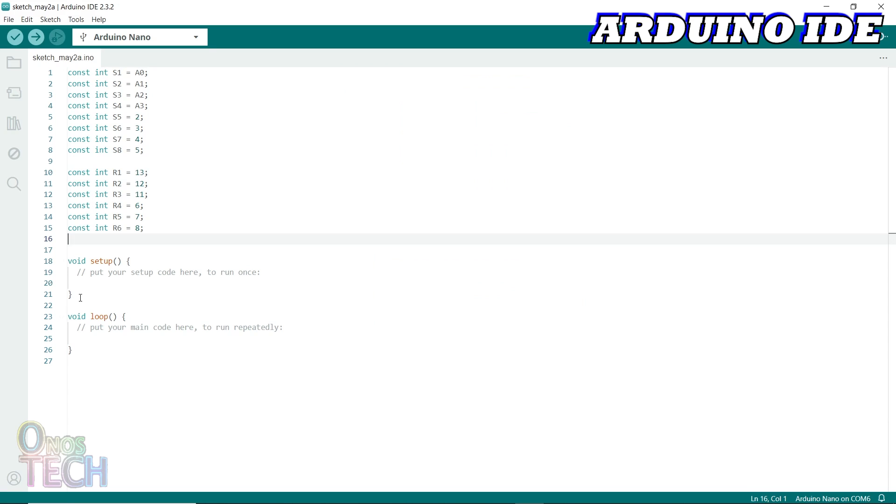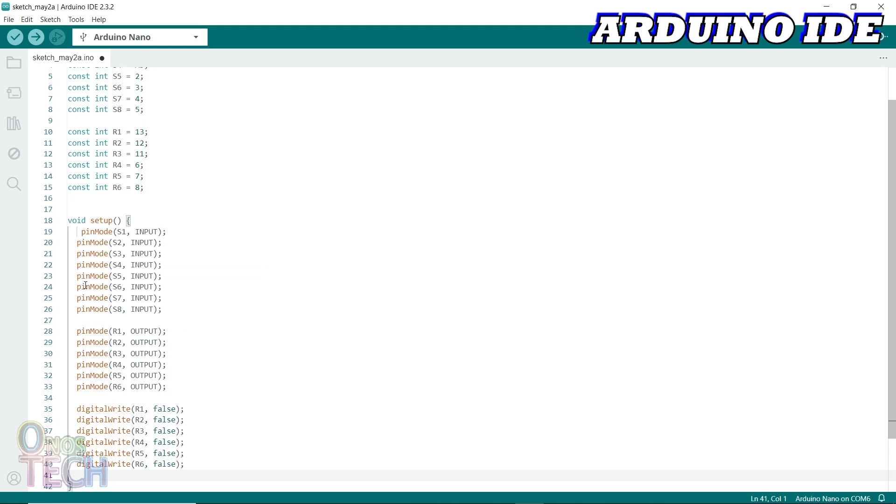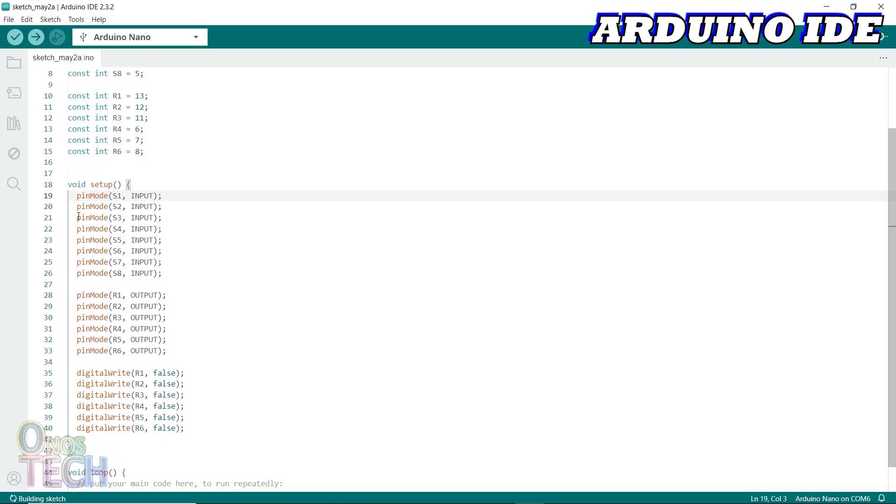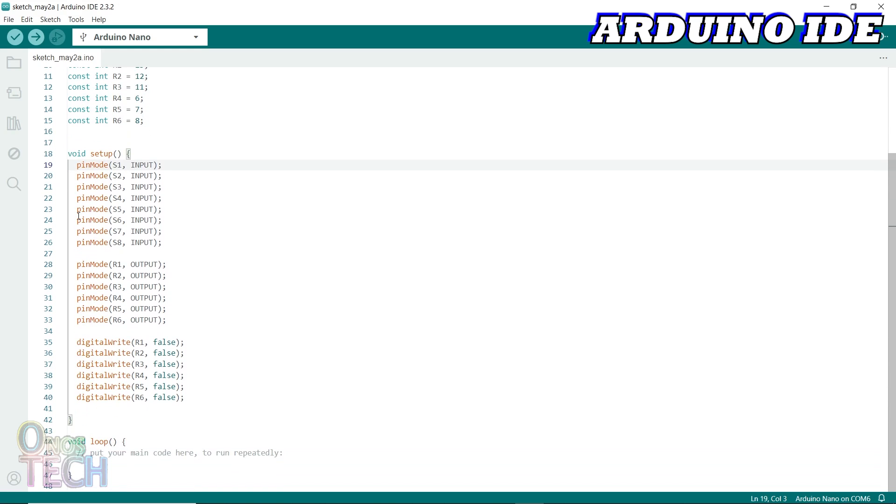In the setup function, configure the input and output of the PLC with the pinMode function and set the output to false.